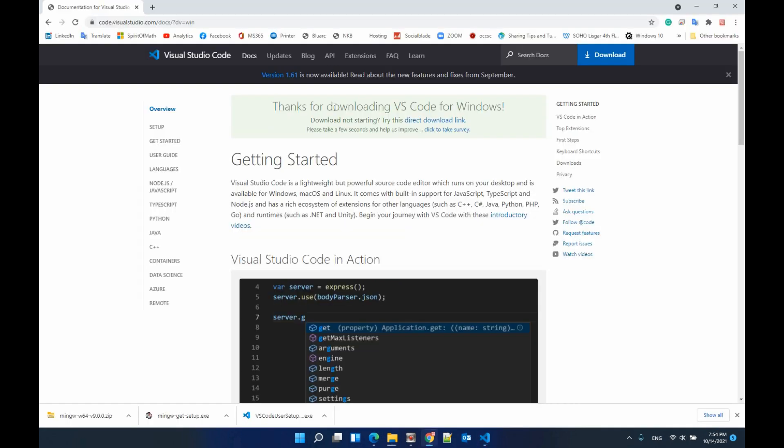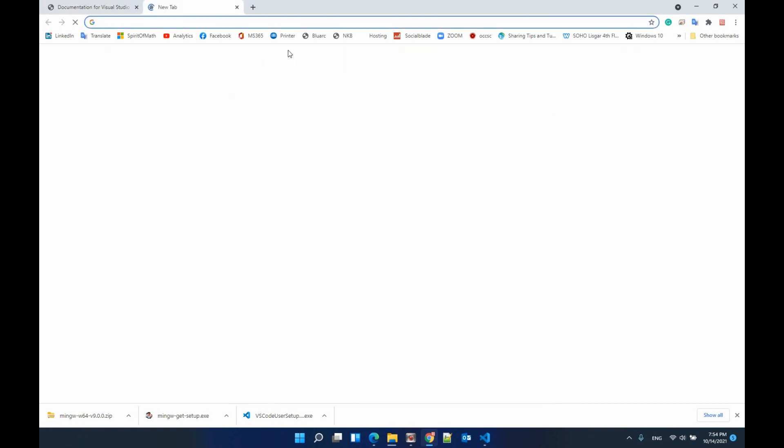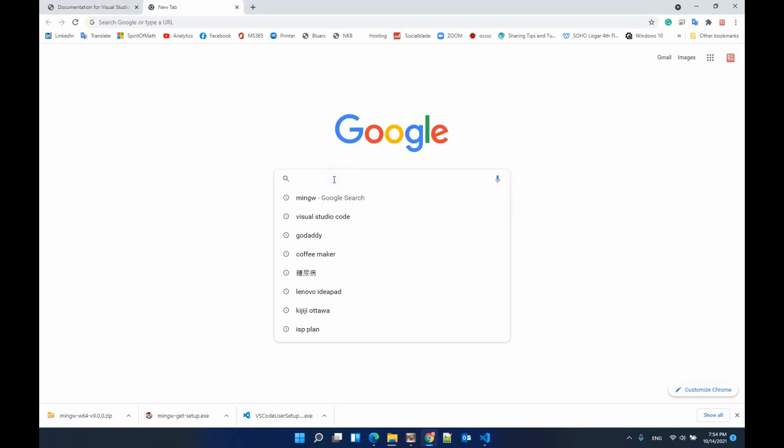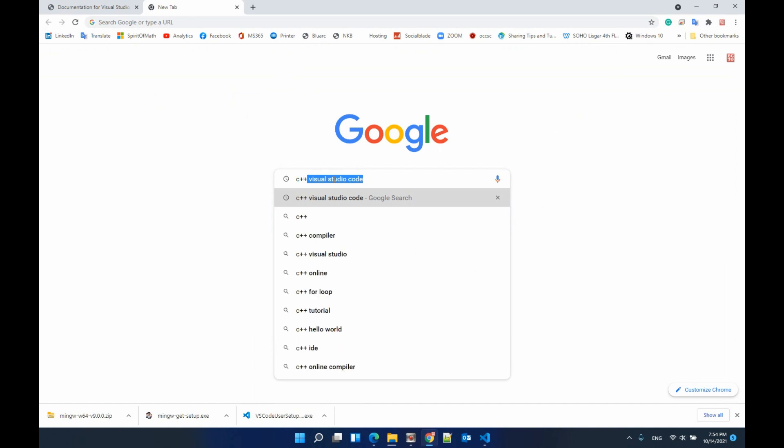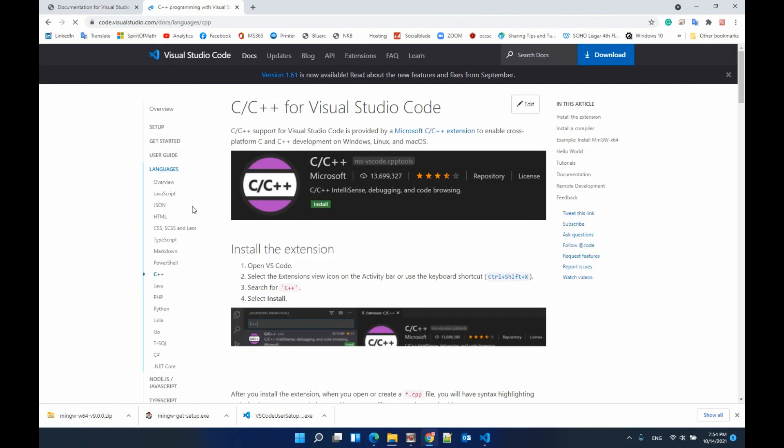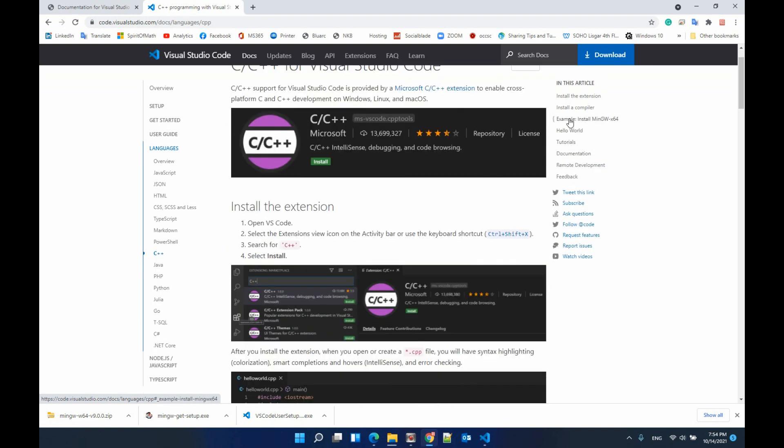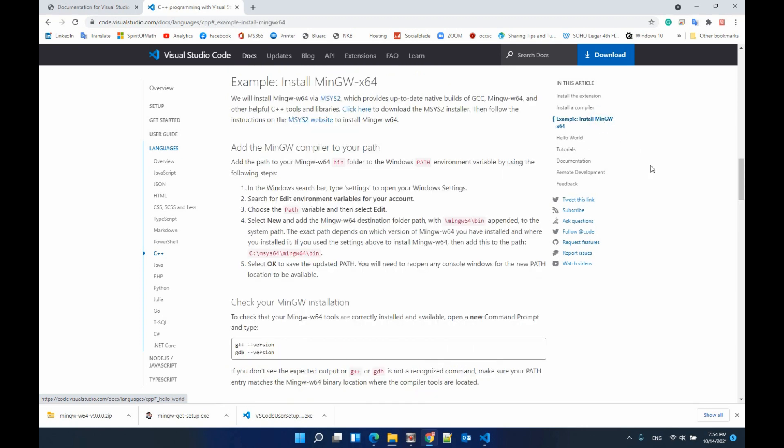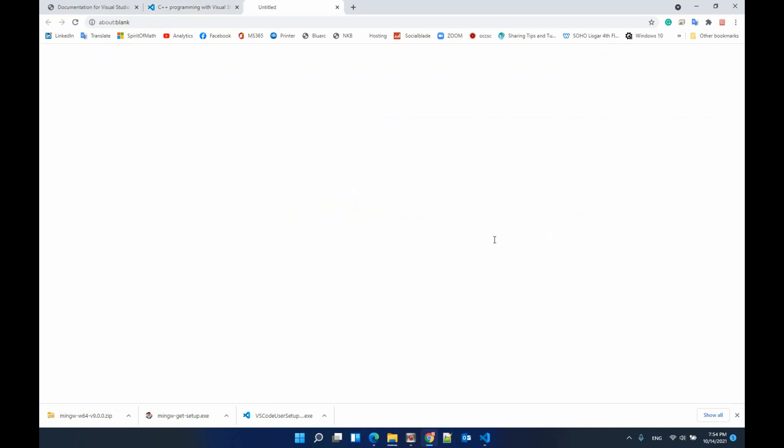The next step we need to install the C++ compiler. We just go to Google and search C++ Visual Studio Code. From the first link, we go to C++ and then here you have for example install MinGW. There is a path here to click to download the MSYS2.